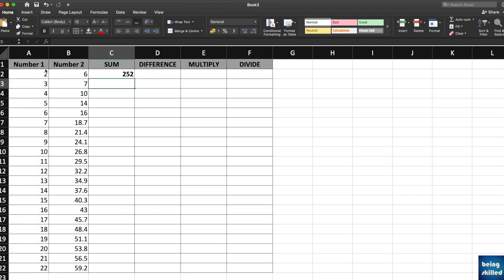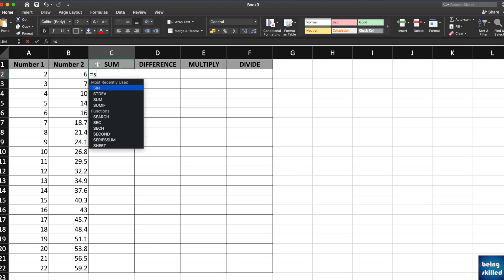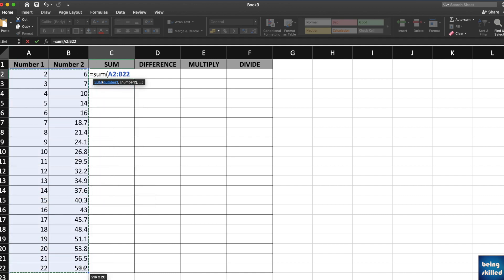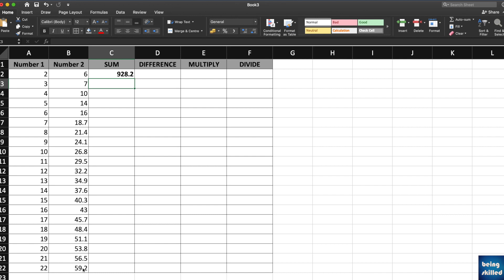If you want to calculate the sum of all of these cells, just select the range and then press enter and you will have the sum of all of the selected range.